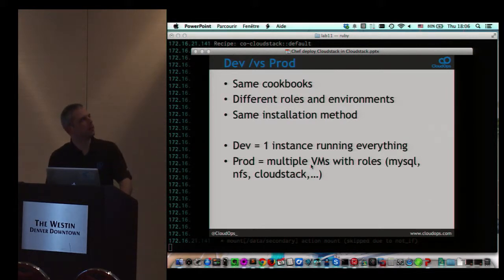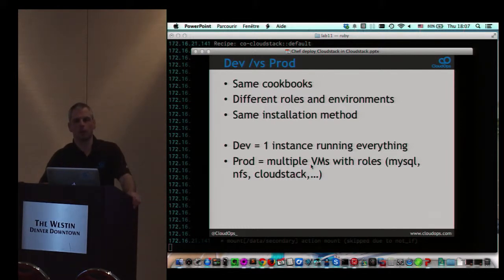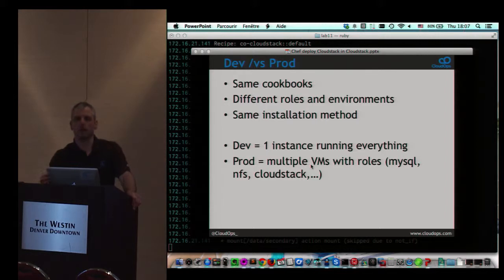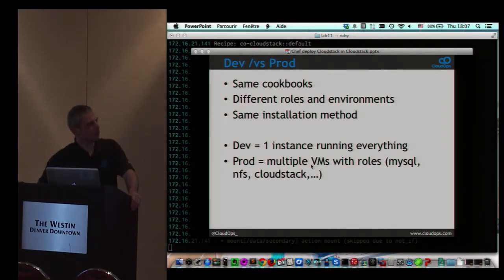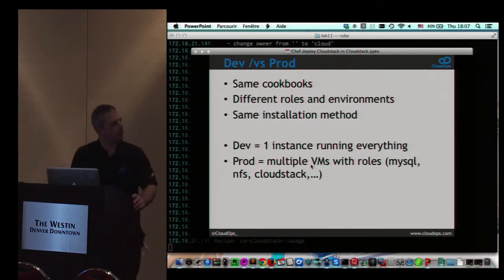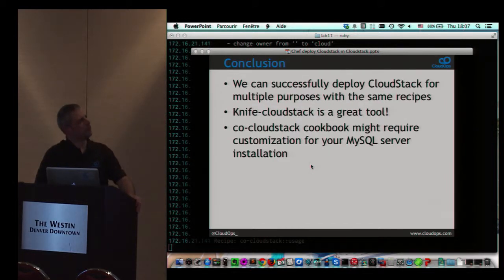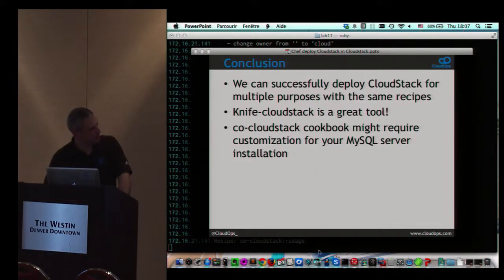The idea is that with the same cookbook and the same method of installing CloudStack, we're able at CloudOps to provide dev environments for people contributing to CloudStack, as well as environments for customer delivery and QA testing. We all use the same installation method, which makes things easier than always doing it manually. It also supports multiple VMs instead of a single one.